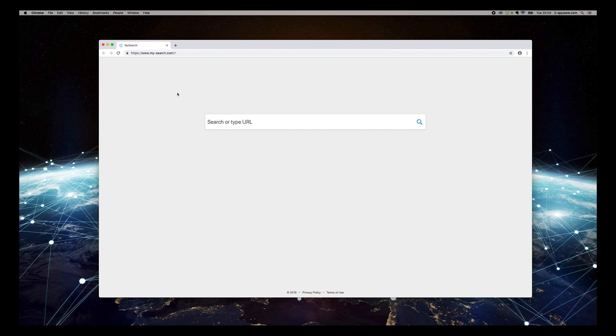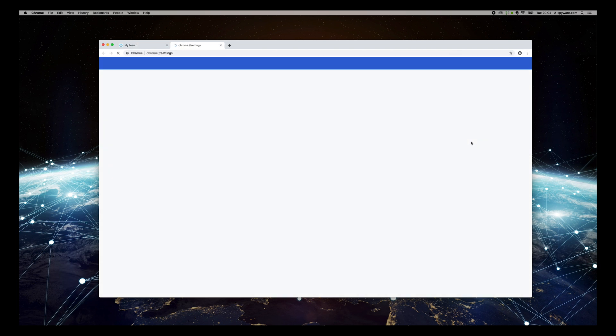Press the three-dotted button on the top right corner of Chrome window and select Settings.